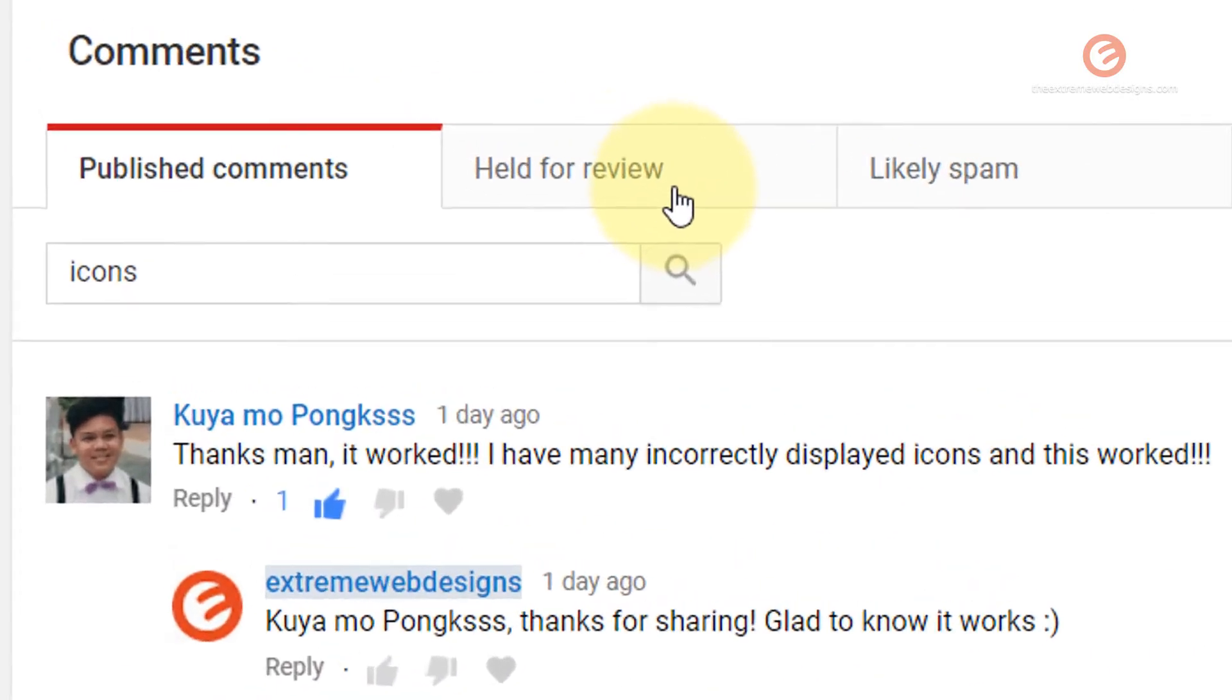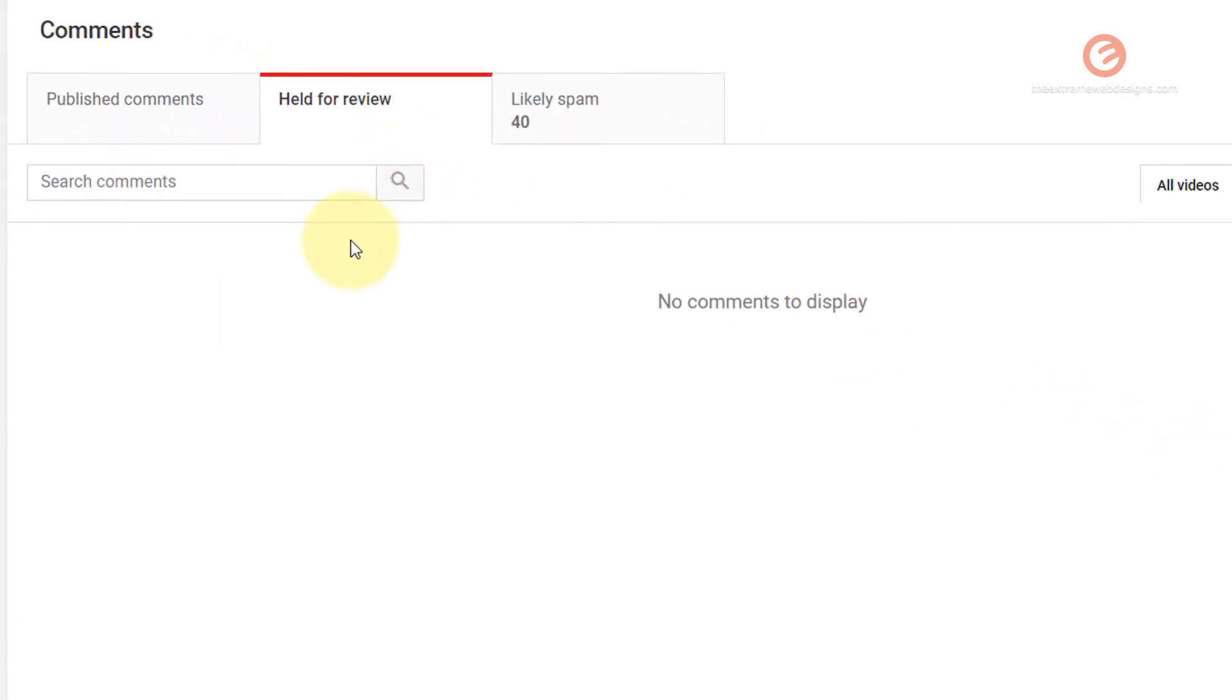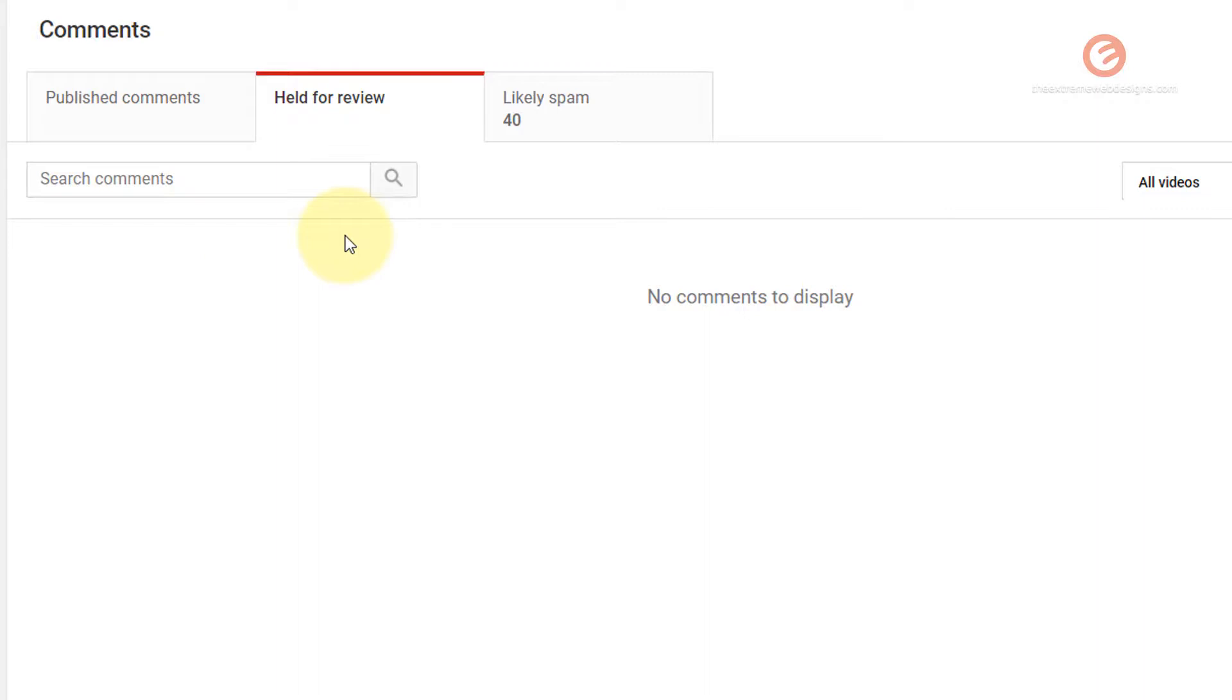If you click on the held for review tab that will show you the list of all comments that are pending for review.